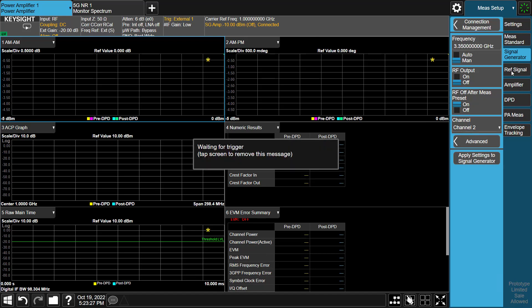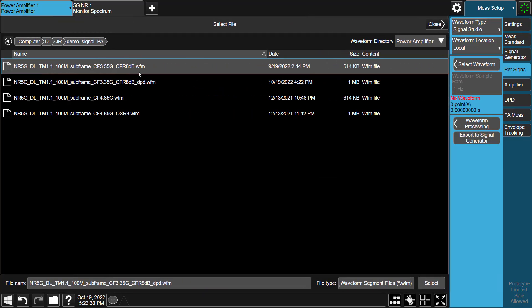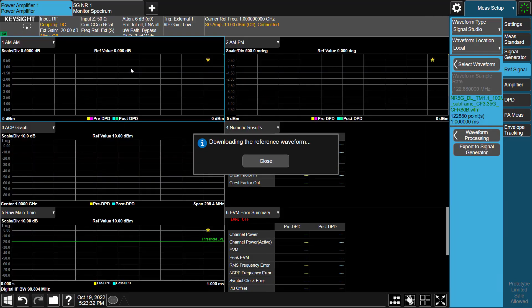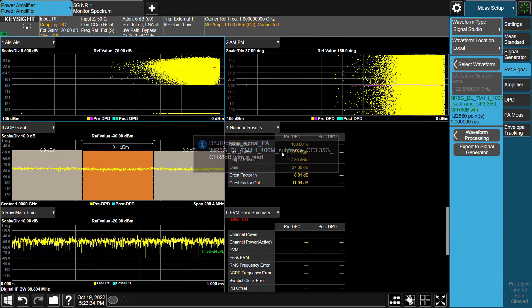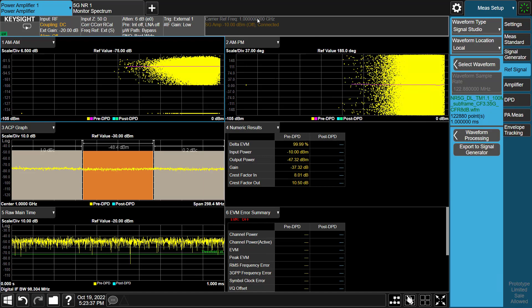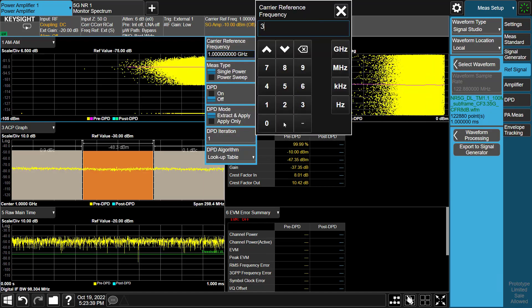Next, go to the Reference Signal tab and press Select Waveform. Select the reference waveform we prepared before. After that, the reference waveform is downloaded to the VXG. After source configuration, we are now configuring the analyzer's part.